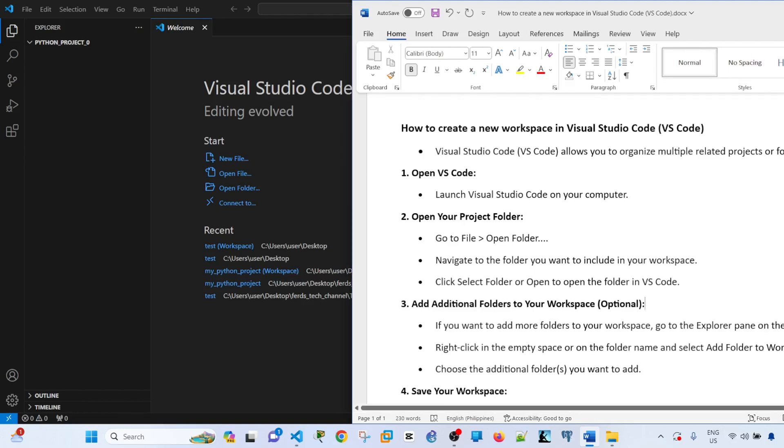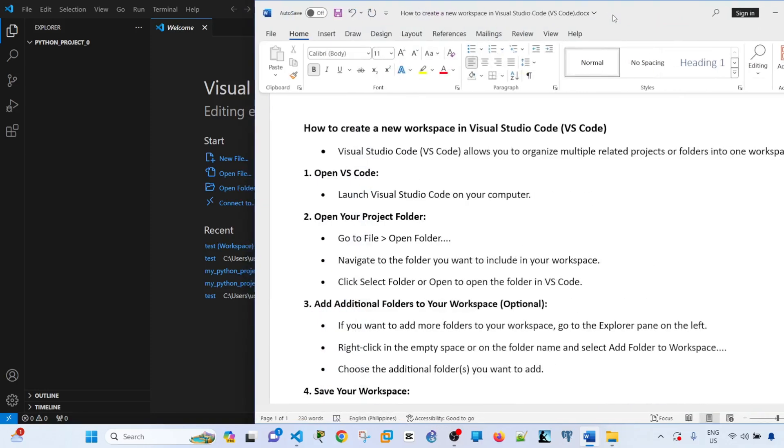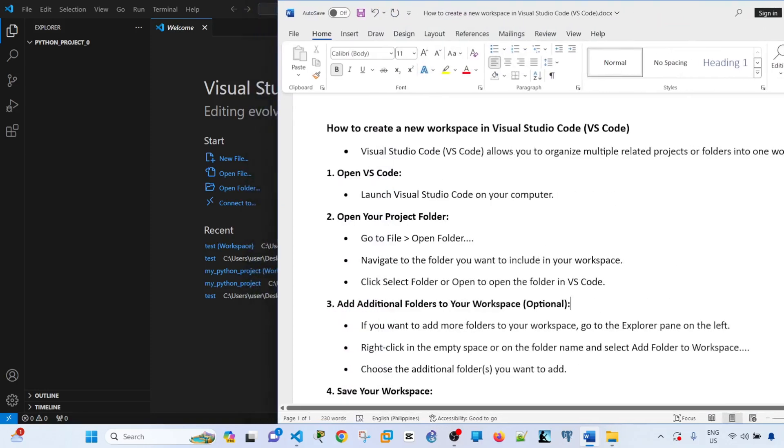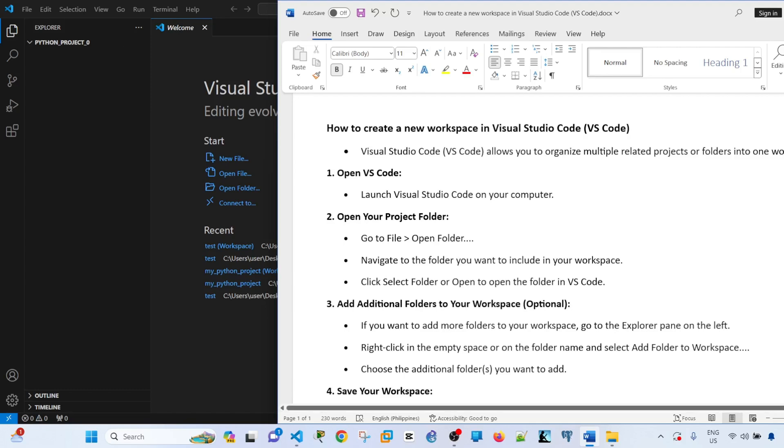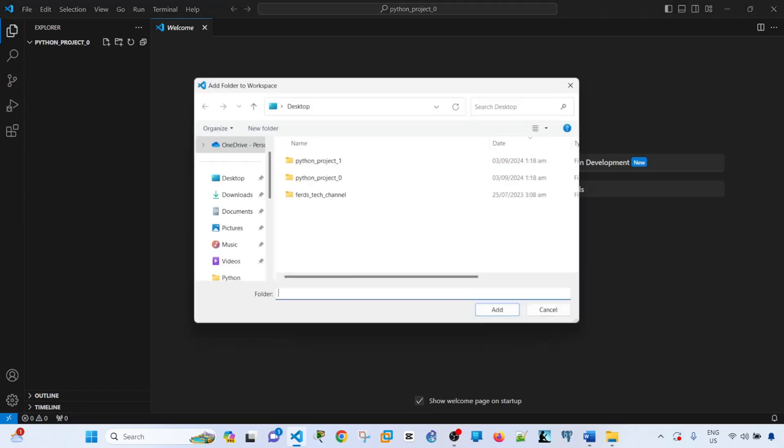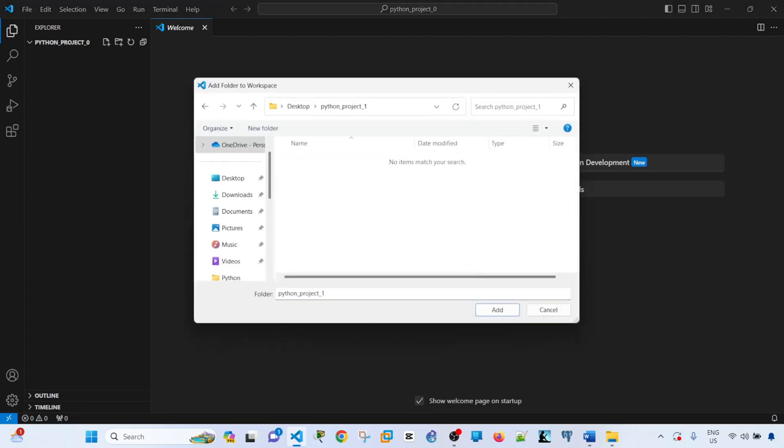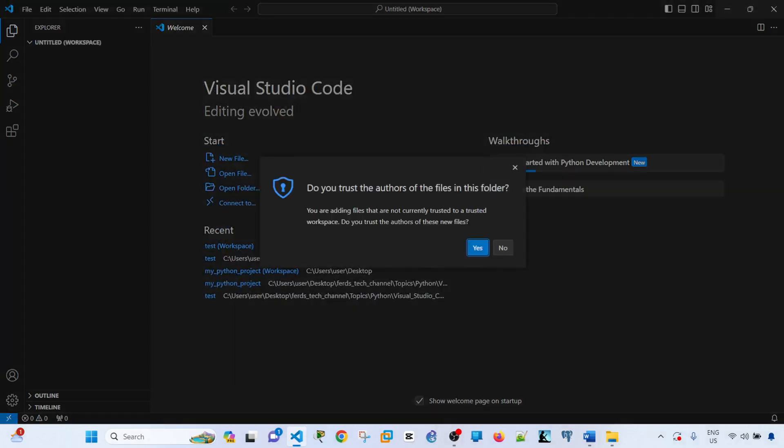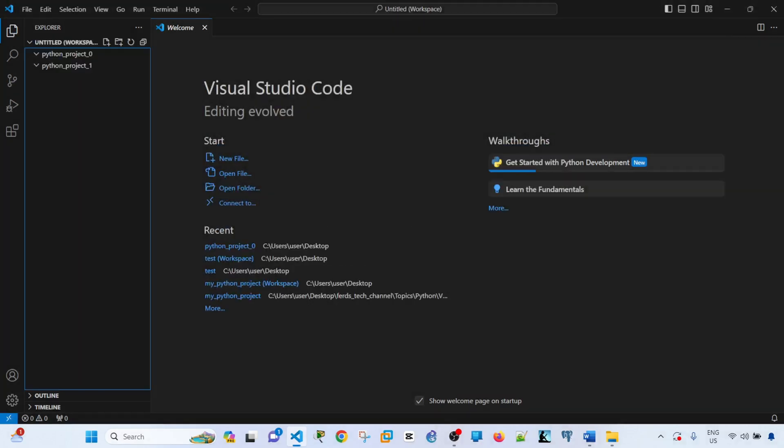You can also add additional folders to your workspace and this is just optional. Right click in the empty space or on the folder name and select add folder to workspace. Choose the additional folders you want to add. So now I can add this folder here.